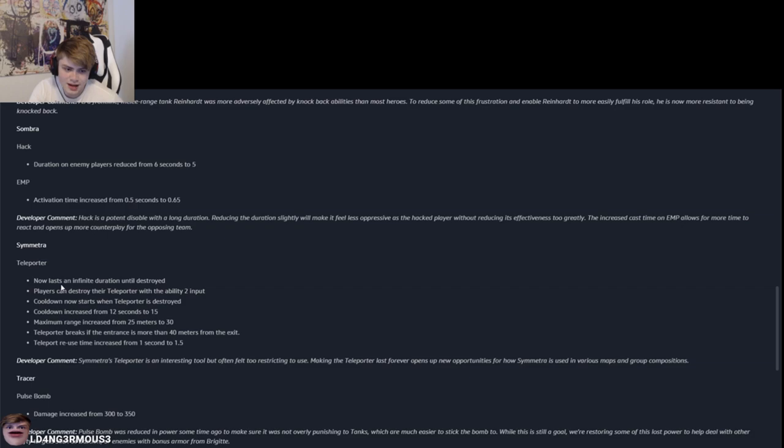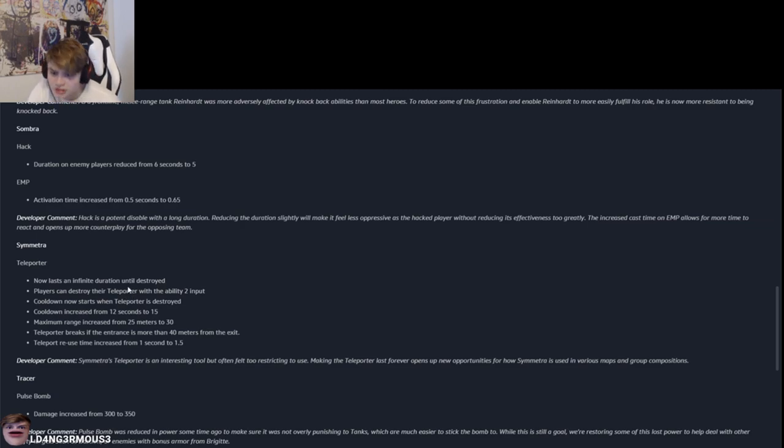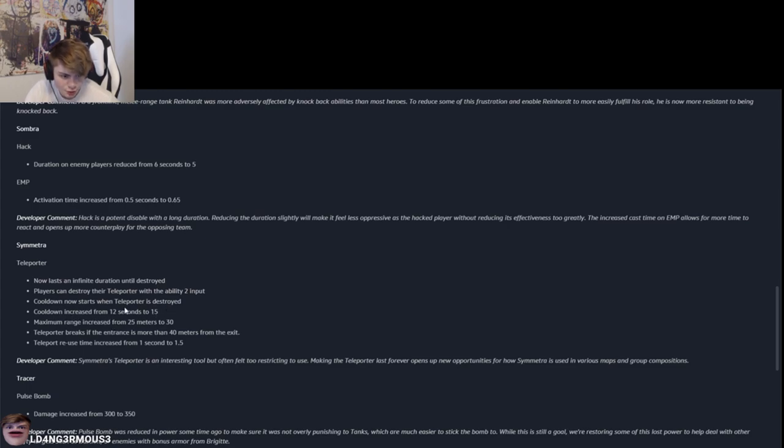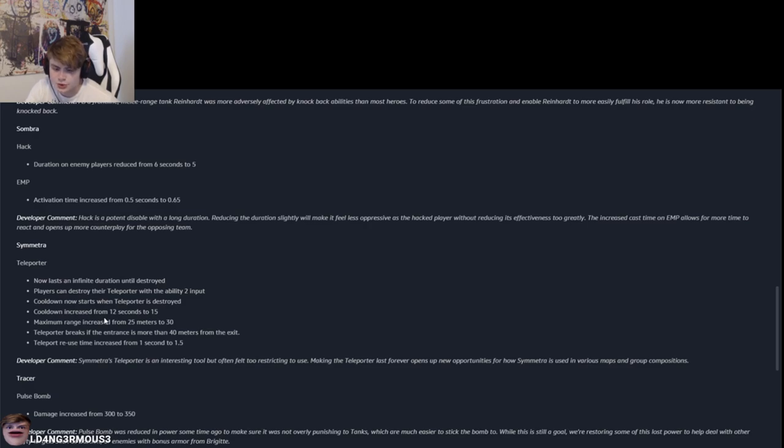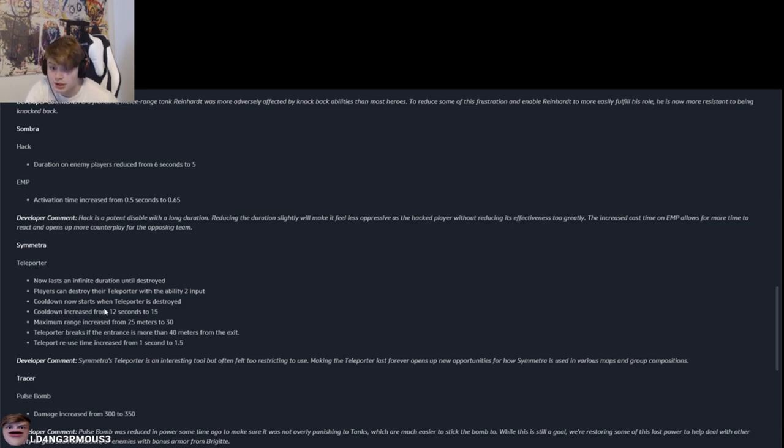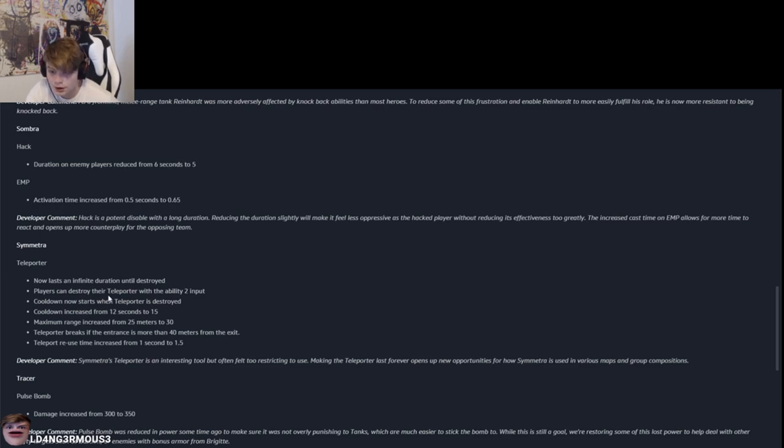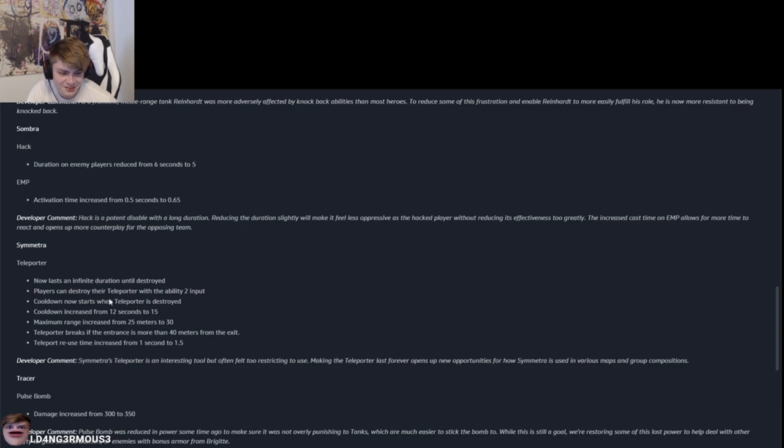Symmetra. Now last. Teleporter now lasts an infinite duration until destroyed. What? The players can destroy the teleporter with the ability to input. Cooldown now starts when the teleporter is destroyed. Cooldown is increased from 12 seconds to 15 seconds. And the 12% ult nerf is really critical for Sombra. Yeah, for sure. The ult increase is critical for a lot of the characters who are really reliant on ults. For example, the 12% ult nerf is also an indirect nerf to Genji, to Zarya. Kind of annoying. Genji is just getting indirectly fucked every fucking patch, dude.